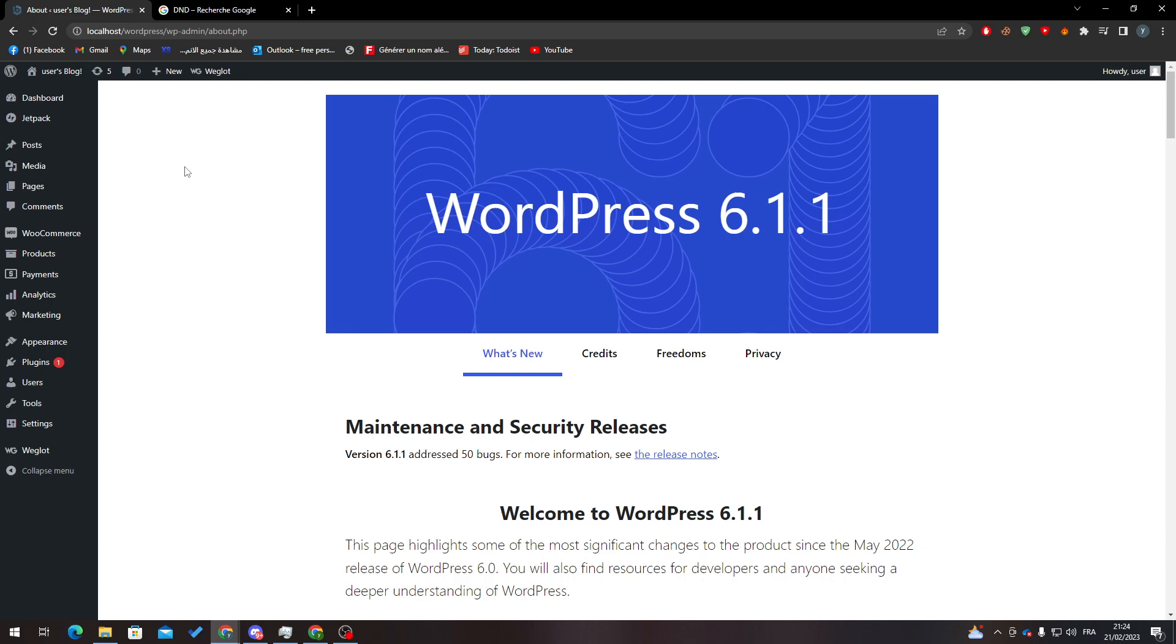Hello guys and welcome back to a brand new video. In today's tutorial I will be showing you how to delete all products from your WooCommerce website. First of all, I will need you to go to your WordPress and then open the dashboard.